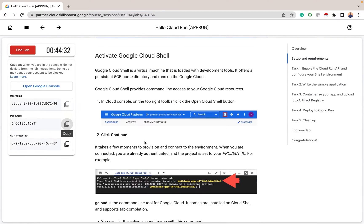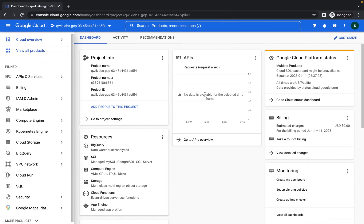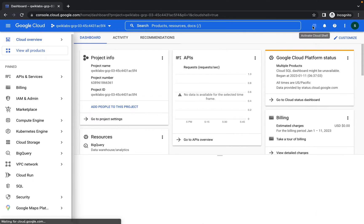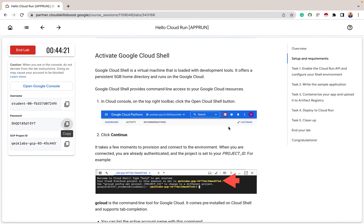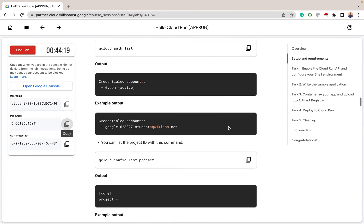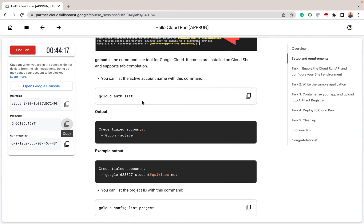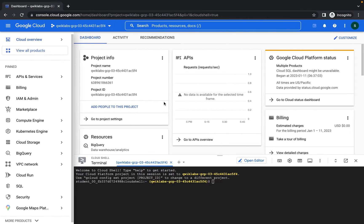The next thing we are going to do is activate our Cloud Shell. So to activate our Cloud Shell, let's go back to our windows. When we click on activate Cloud Shell, the next thing we have to do is click on gcloud auth list — that is to activate the account name. The gcloud auth list will list the active account name in our project.